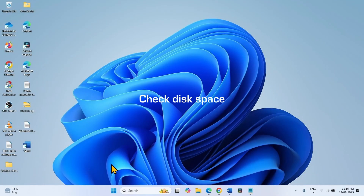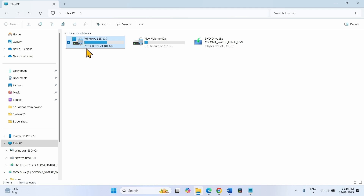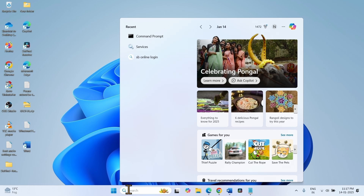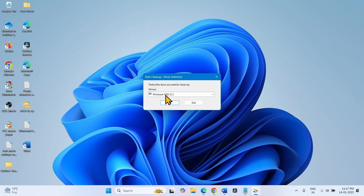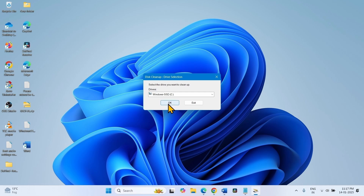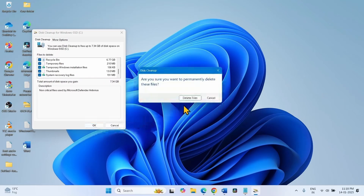Check for disk space — make sure your computer has enough space to accommodate the update. Click on the File Explorer icon, go to This PC, and check the drive where Windows is installed. On my computer, Windows is installed on the C drive and 78.9 GB is free. If free space is not available, you can run Disk Cleanup to delete unnecessary files. Click on Search, type 'Disk Cleanup', click on it, select the correct drive, and click OK. Click on Clean up system files, click OK again, check all the boxes, click OK, and select Delete Files.